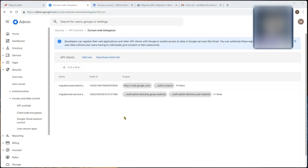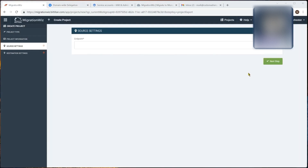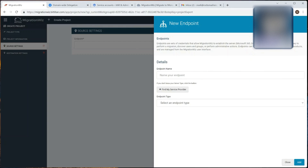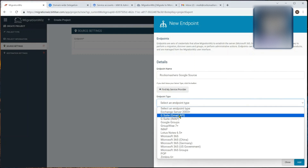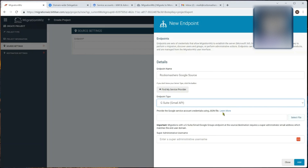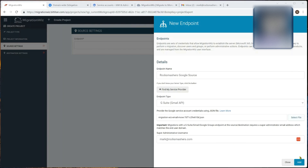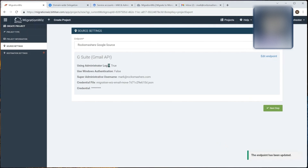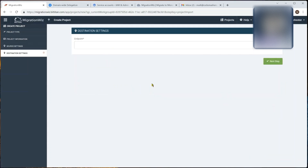That's everything needed on the Google side. Now back in the MigrationWiz console we set up a new source endpoint. Give it a name, set the endpoint type to 'G Suite with Gmail API'. It will ask for the JSON file we downloaded - select that file, provide the super admin username, and hit Add. That's our source endpoint all set up. Next we set up the destination side, which is M365.